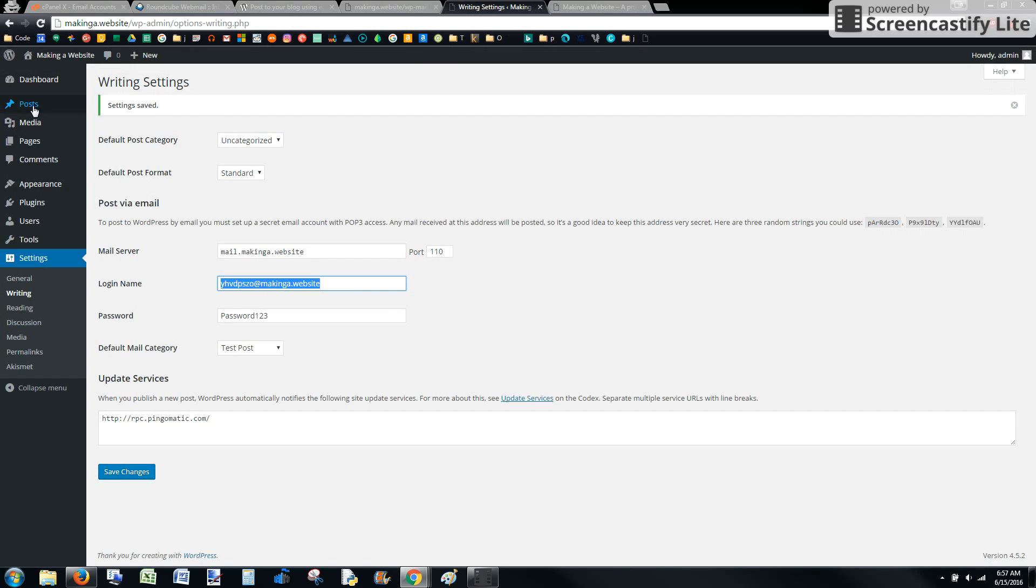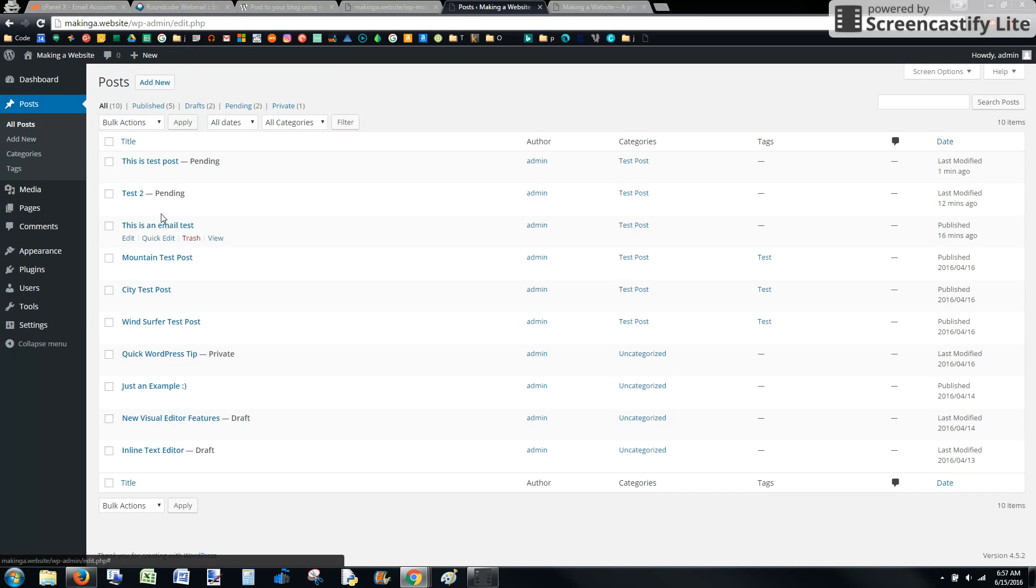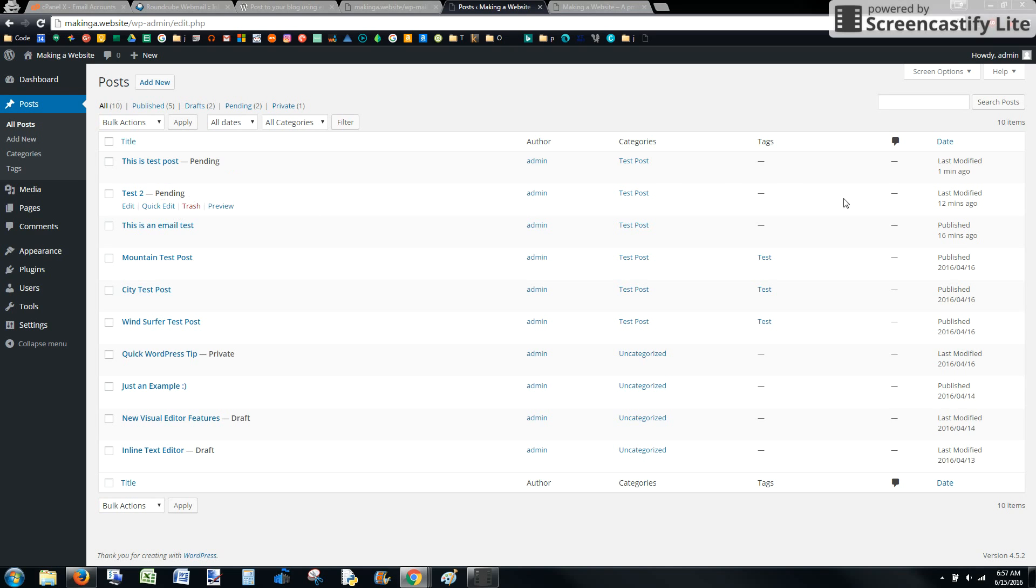After that, we can go to the post section of our website and see if this was posted. That was the one we just did. These are other ones I did trying to make sure I understood how to do it.